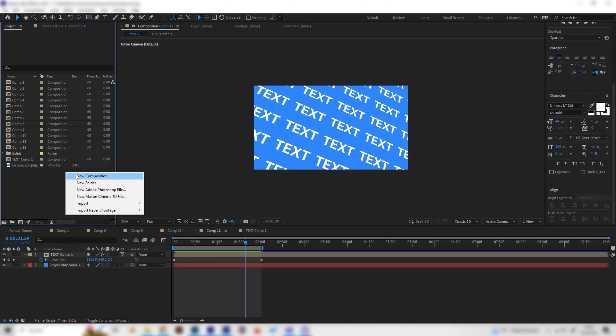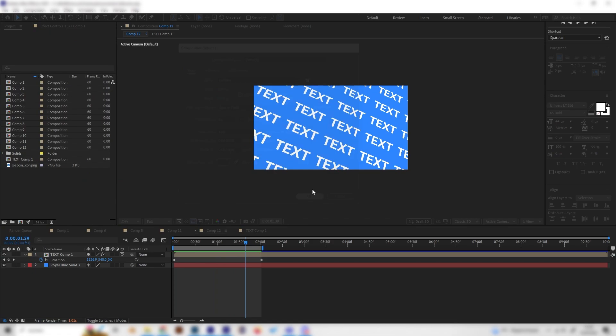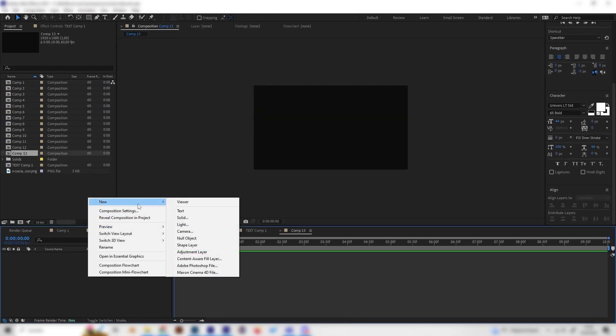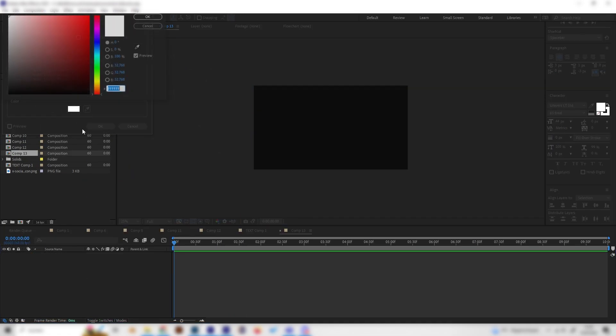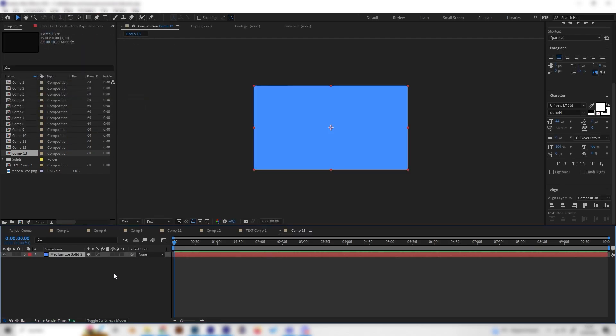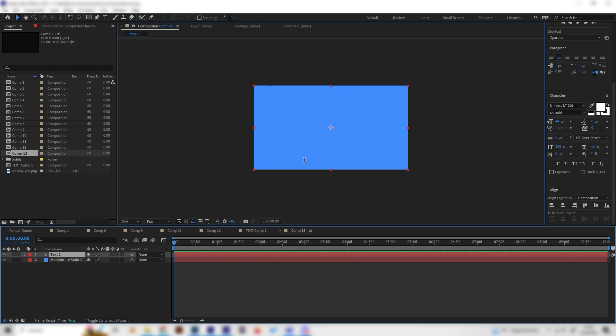So let's make a new composition and just leave the normal settings. First of all, we will add a solid for the background. I'll just give it a nice light blue. And of course, we also need a text. So just right click again and give it a nice text.